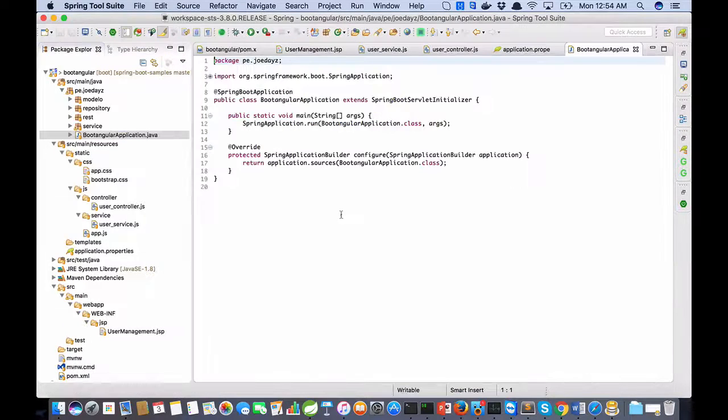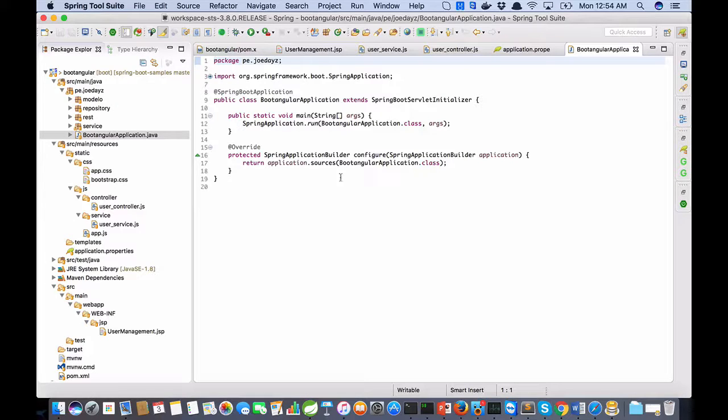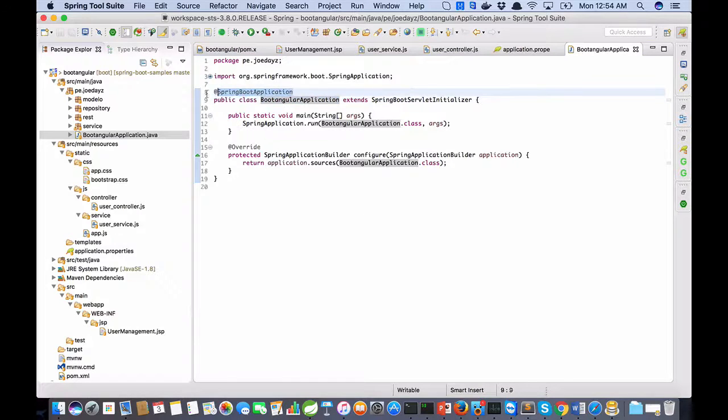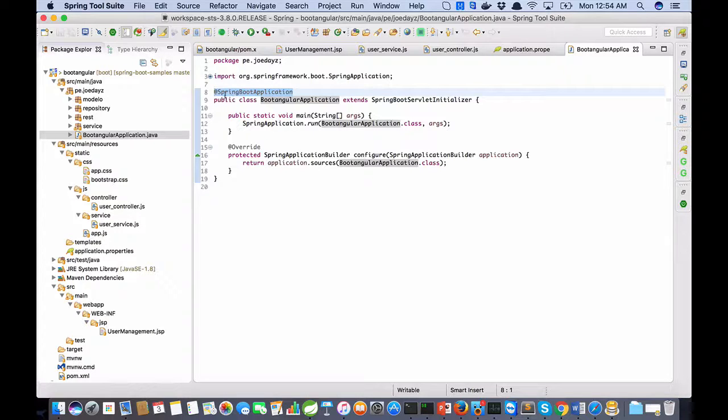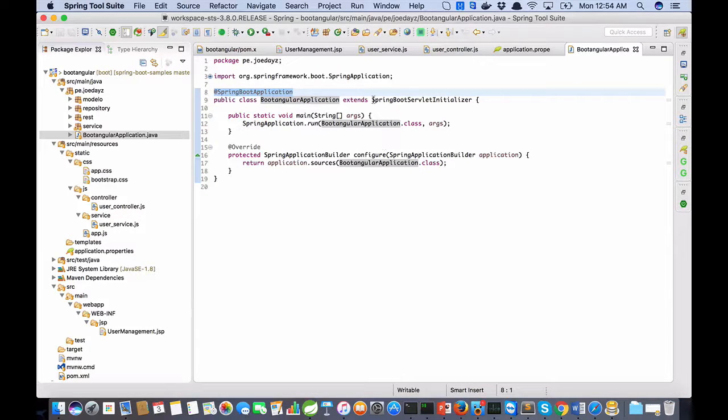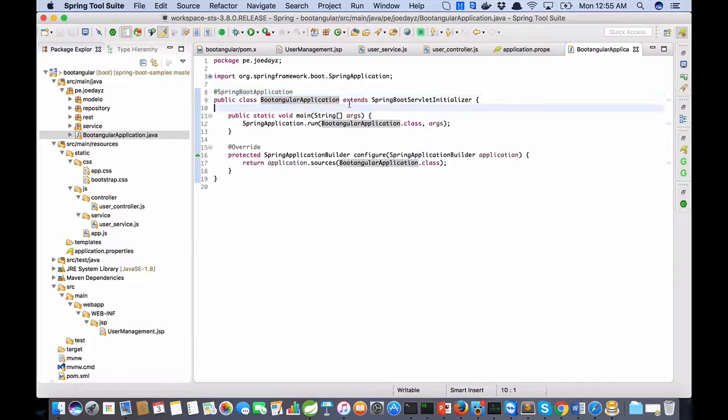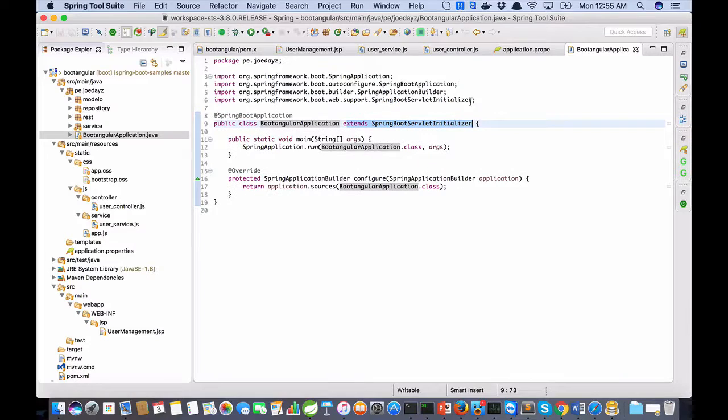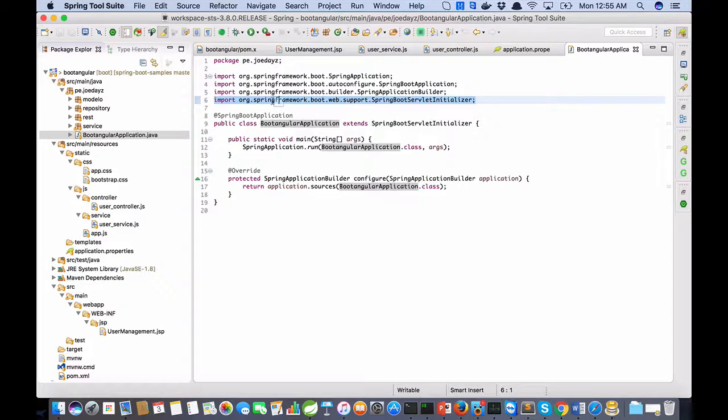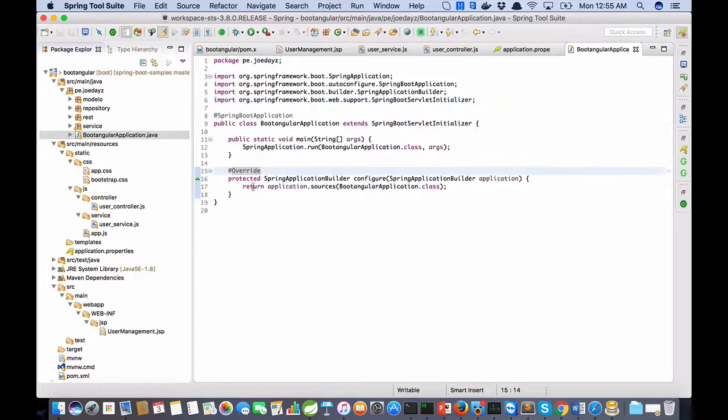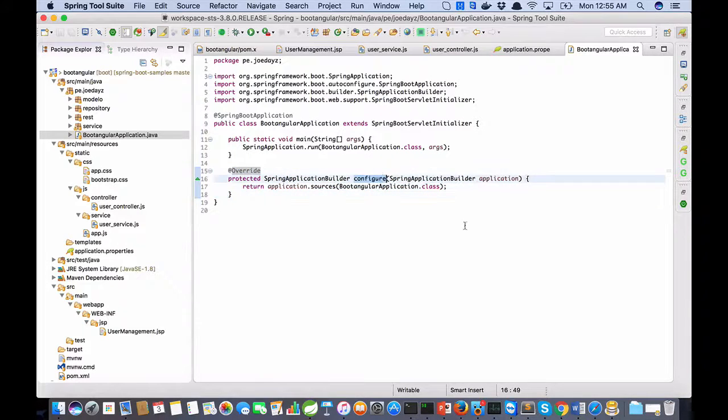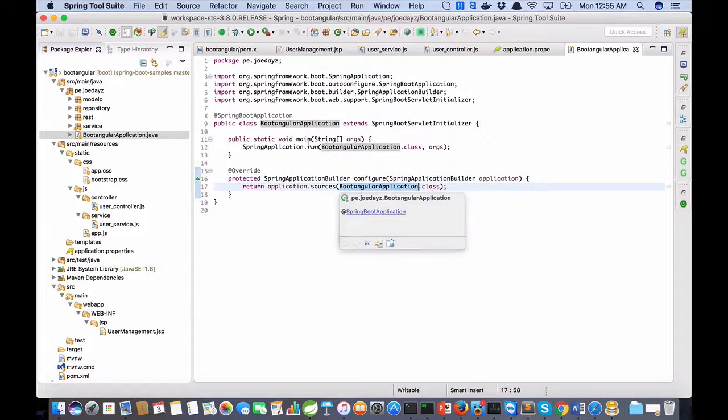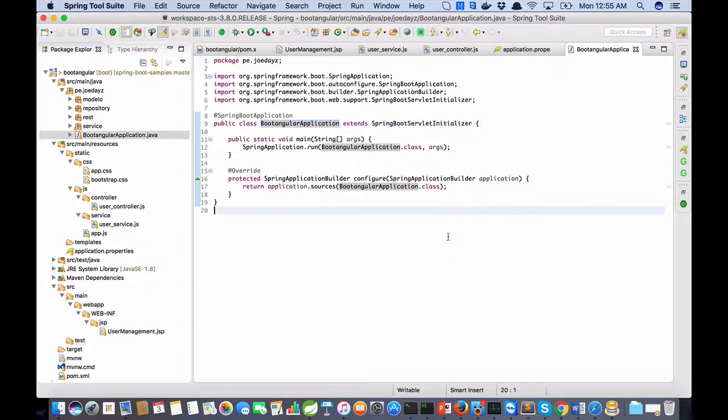This is the principal Boot configuration: Book Angular Application class has a Spring Boot Application annotation. Because I need to work with JSP, I extend Spring Boot Servlet Initializer. This class is inside the package web.support. And for this reason I need to override the configure method. I return application source, and this is the name of the class.